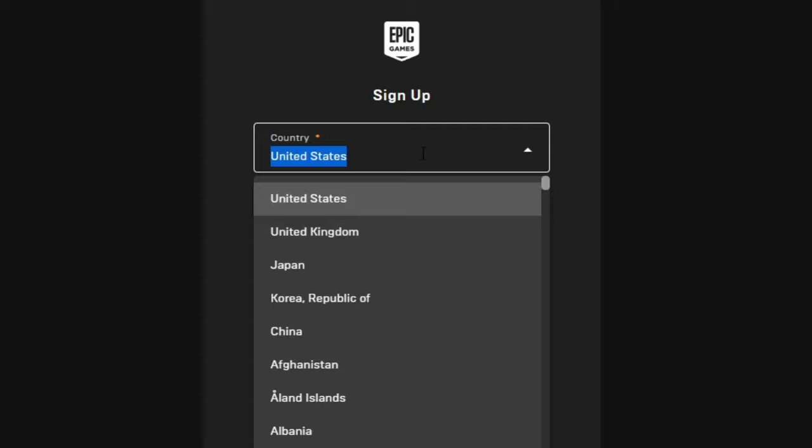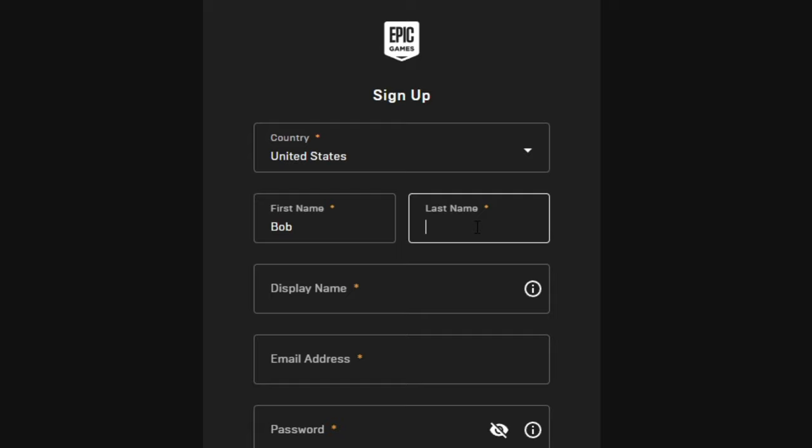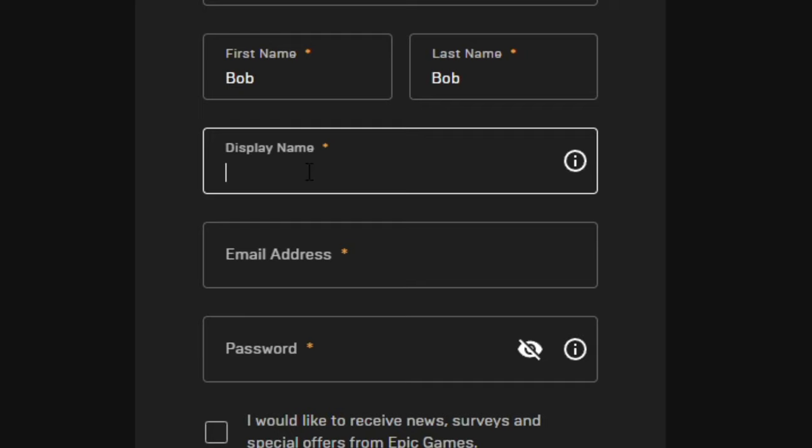Then it's gonna ask for your first and last name, so I'm just gonna make up a random name. Now it's the most important part, which is the display name. This is what your friends are gonna add you by, so try not to put something cringy here. Finally, I found a name that wasn't taken.